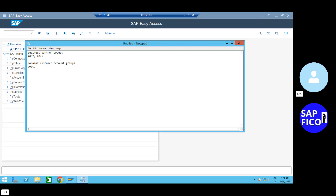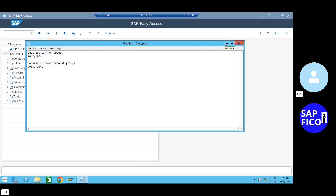200C and 20AC. Now, business partner groupings. First, we will find out the number ranges. First, we will find out the normal customer account groups OB.